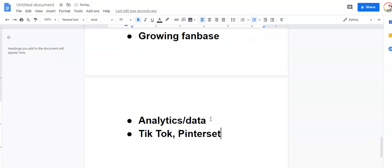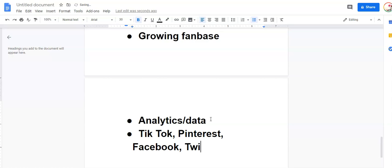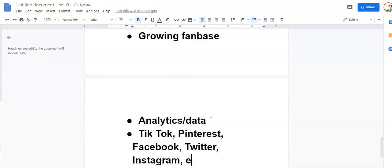And you can do this on your favorite social networks or all of them: TikTok, Pinterest, Facebook, Twitter, Instagram, of course, on and on and on.